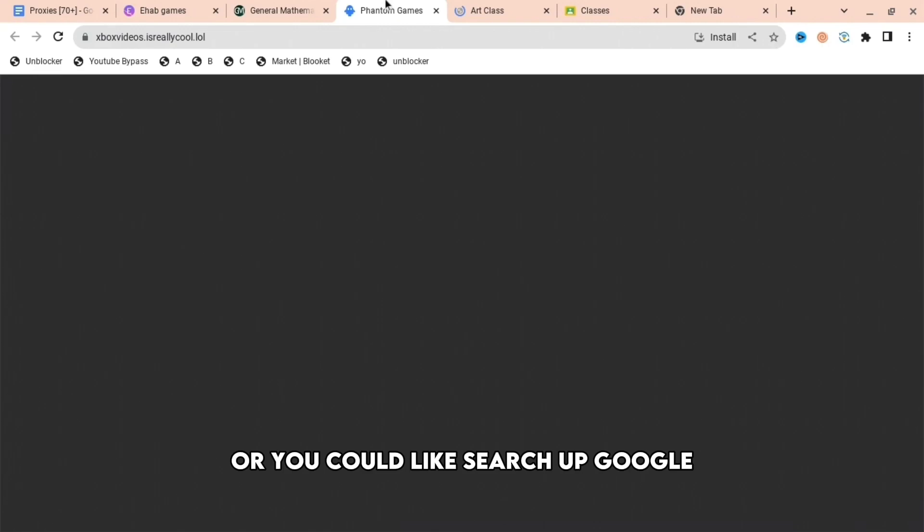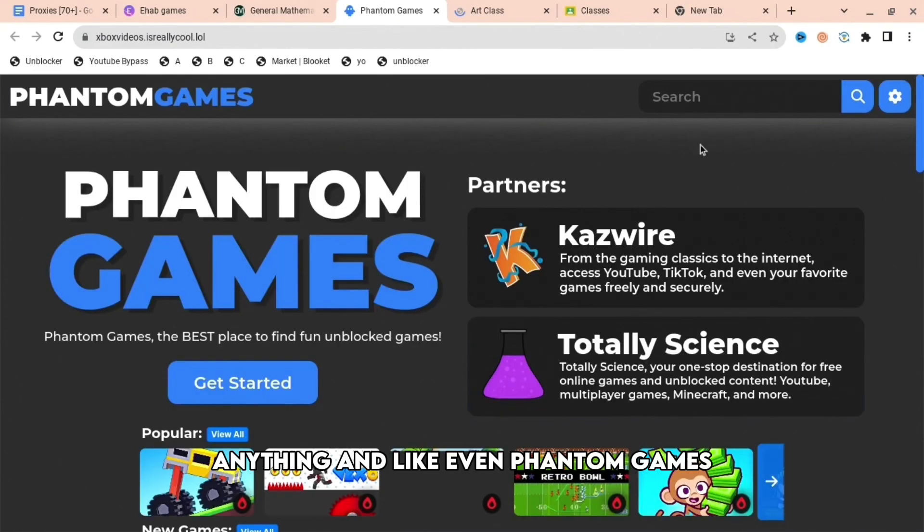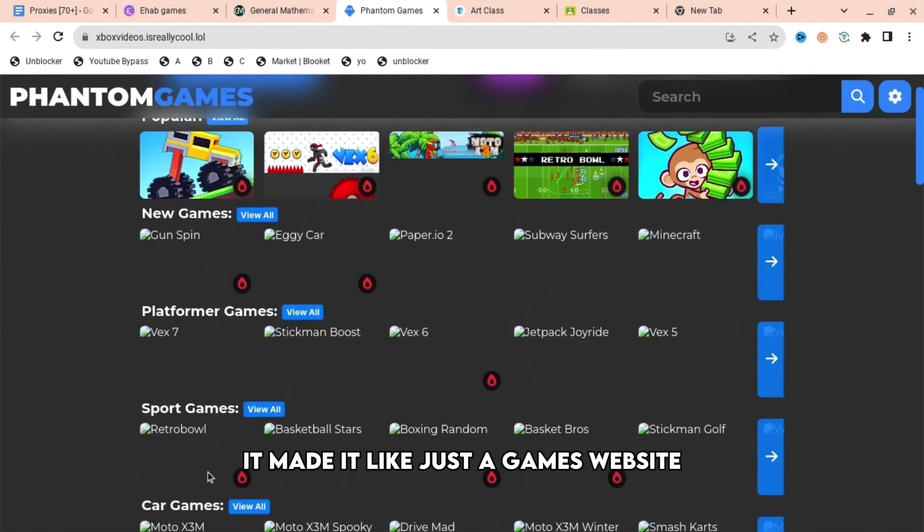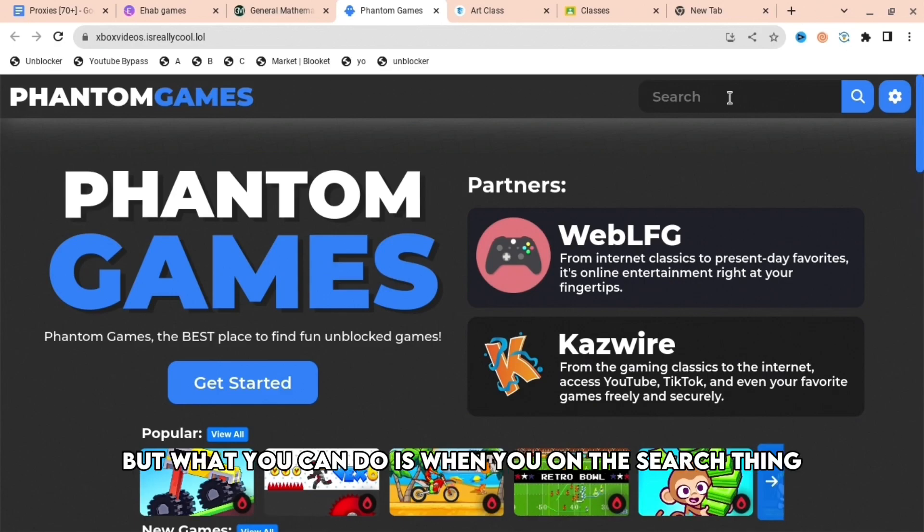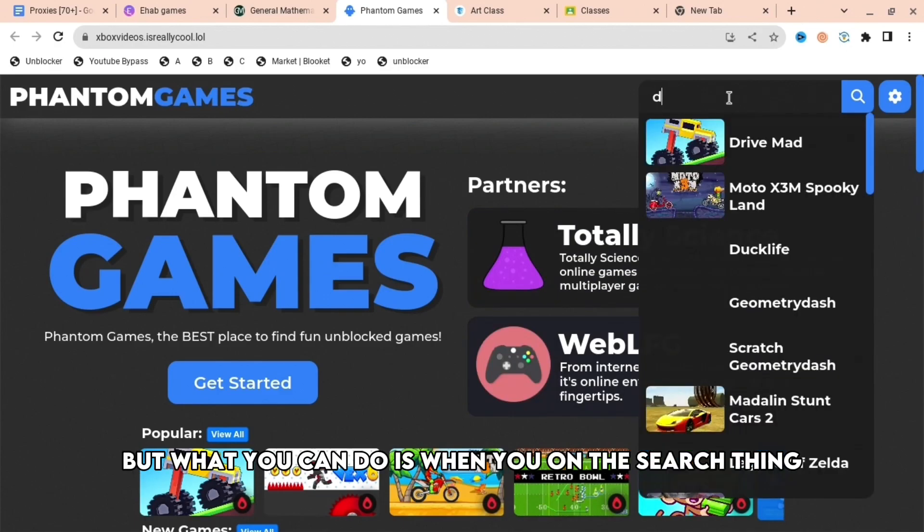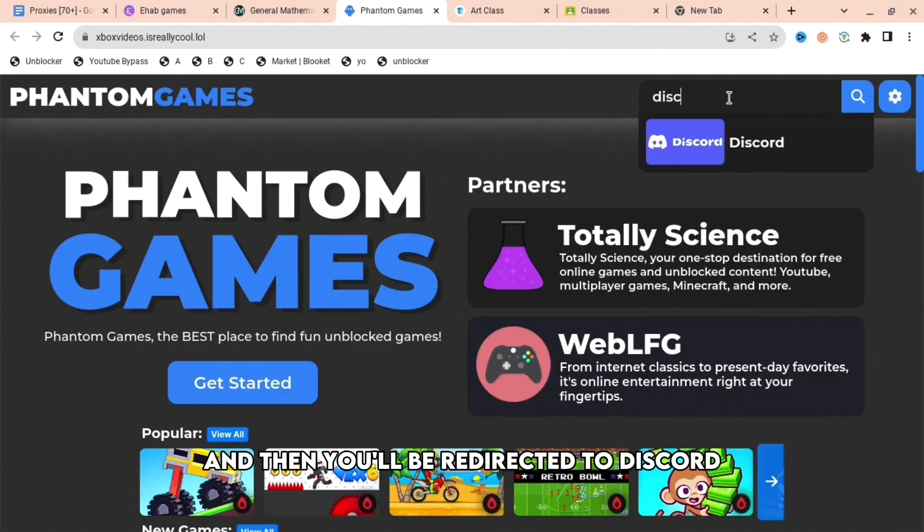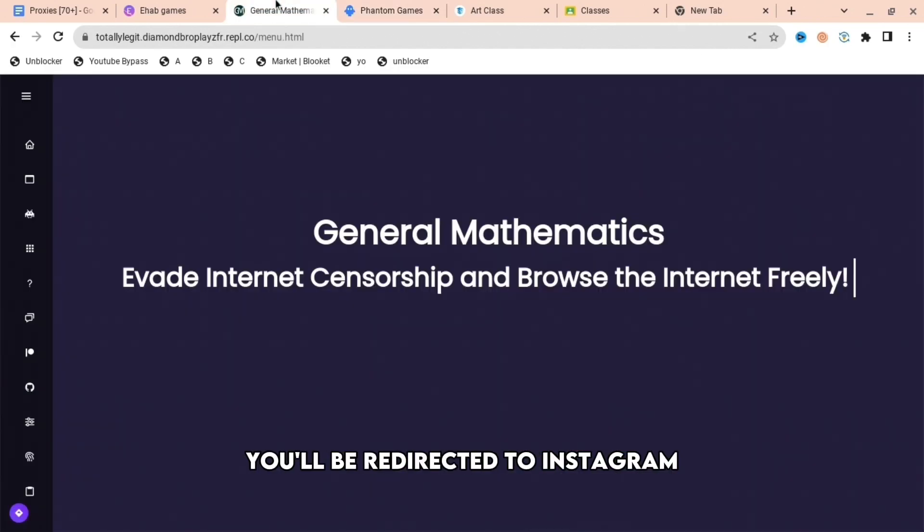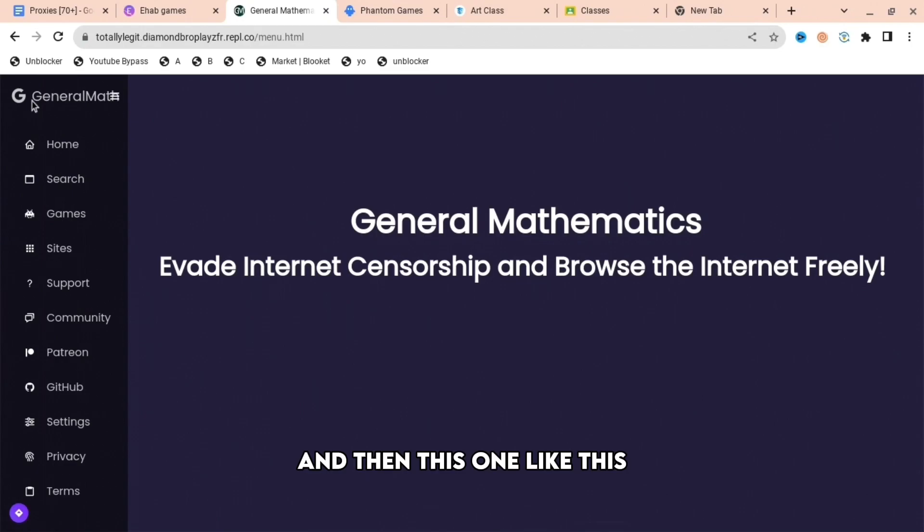Even Phantom Games - it may look like just a games website, but when you're on the search, you can type up something like Discord and you'll be redirected to Discord. You can type Instagram and you'll be redirected to Instagram.